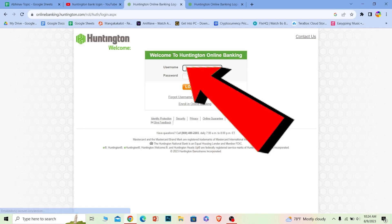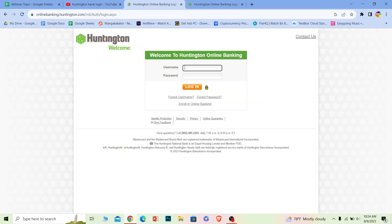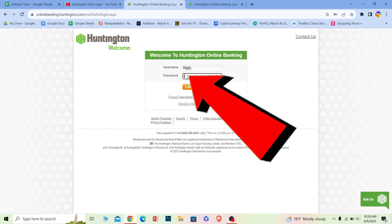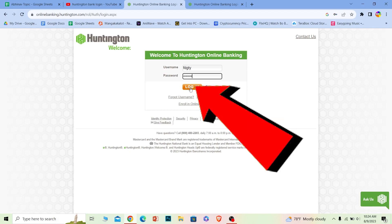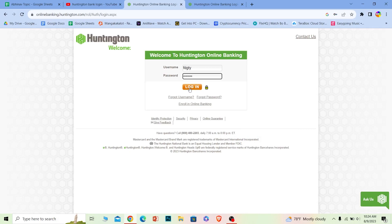where it says username, enter the username of your account, and where it says password, enter the password of your account. Click on login and you should be able to log into your Huntington online banking account.